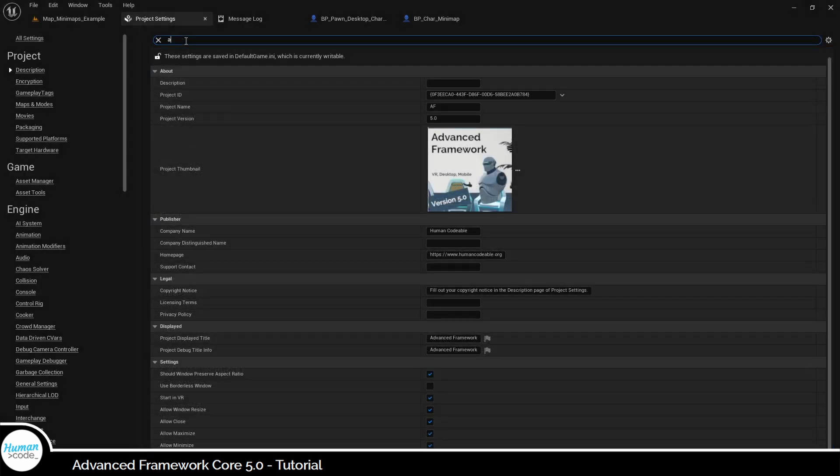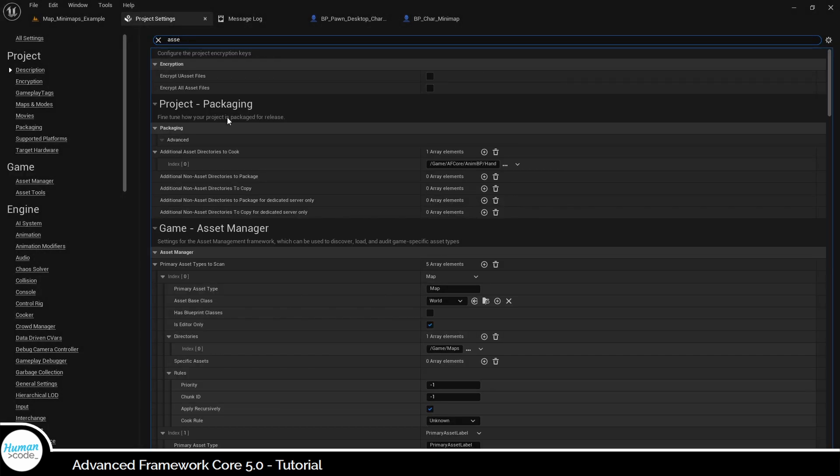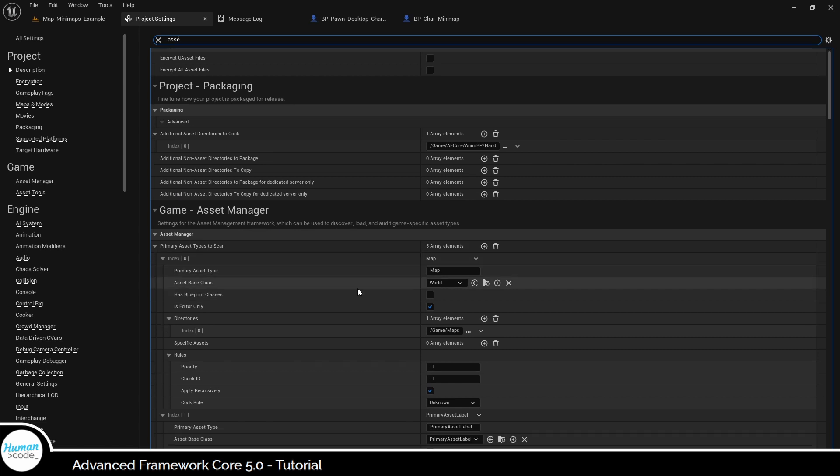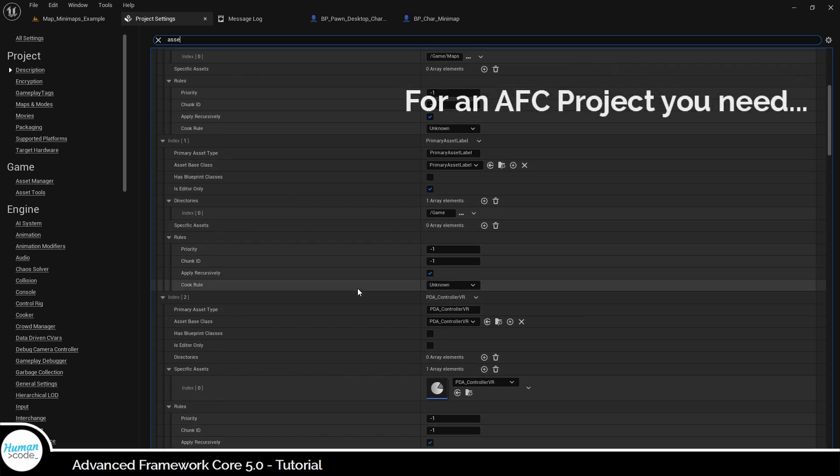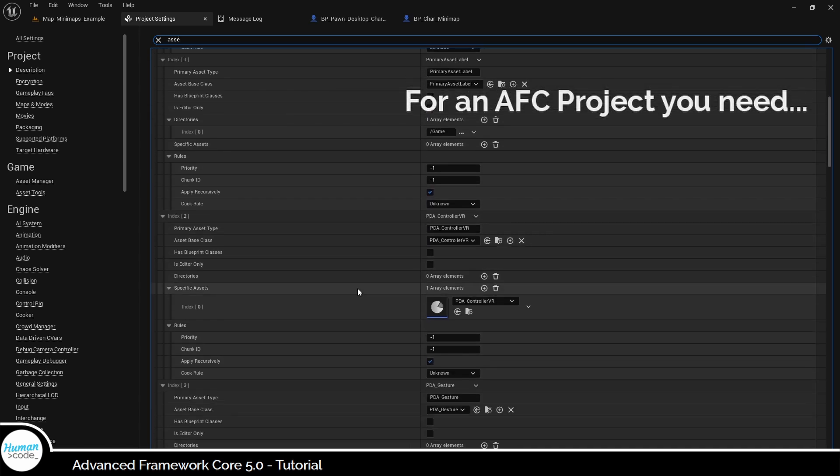The next thing you should do is open the asset manager, also in the project settings, and check that all data assets of the project are covered here.